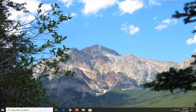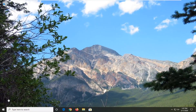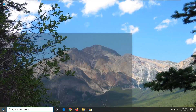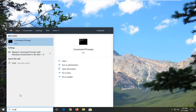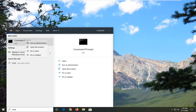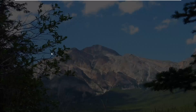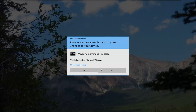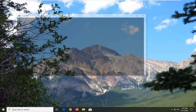Once you've restarted your computer, we're going to run a couple more commands. Open up the Start menu and type in CMD. The best match should come back with Command Prompt — right-click on that and select Run as Administrator. If you receive a User Account Control prompt, select Yes.